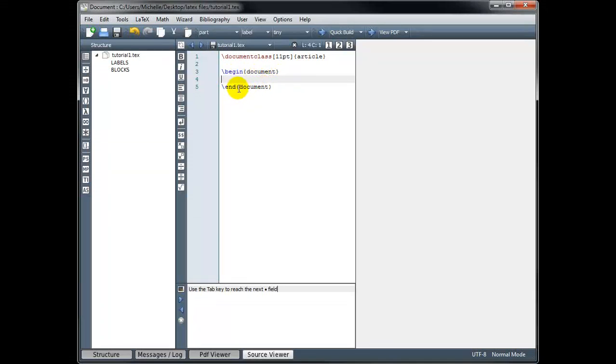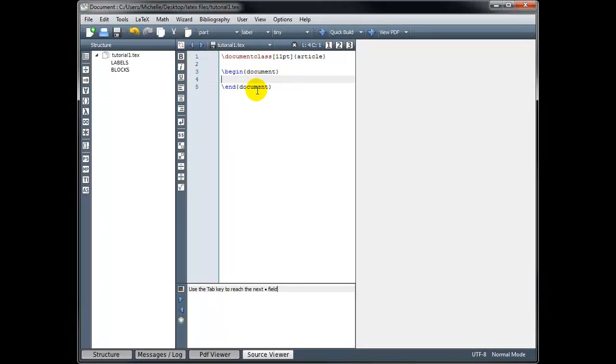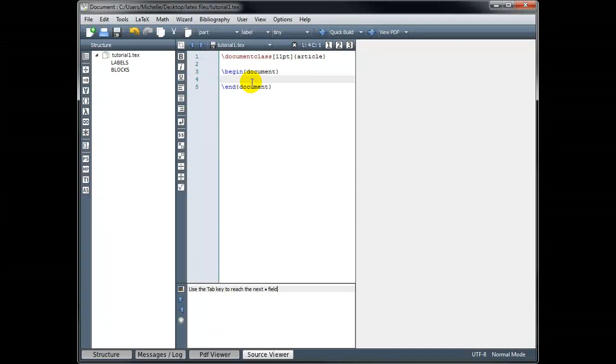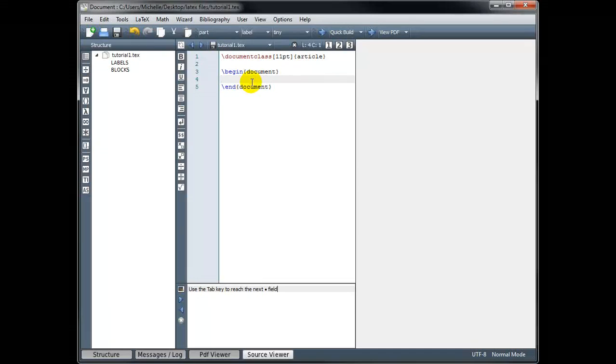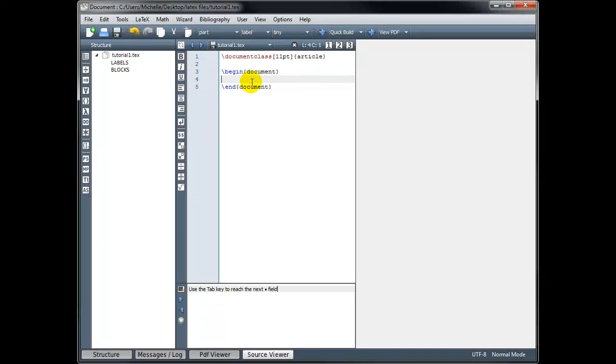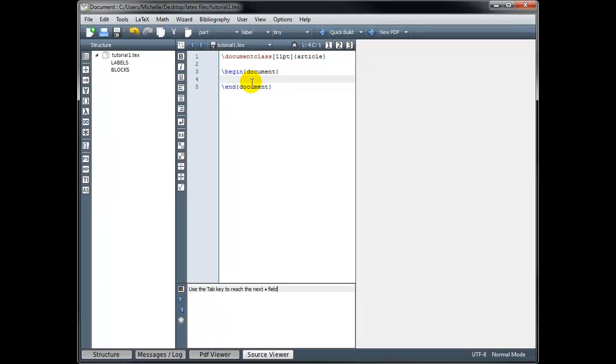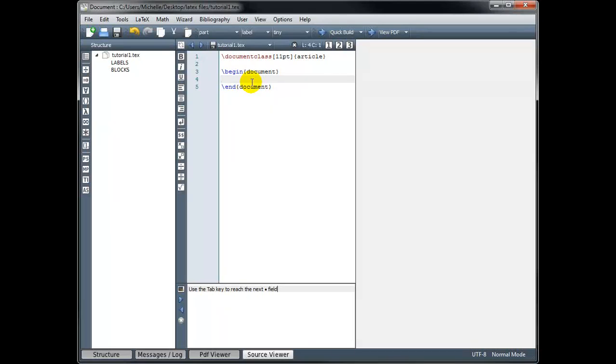So we always have to have slash end document when we use slash begin document. If we don't have the end document when we try and compile the code or build the file, we're going to get errors. So in between these two commands, begin document and end document, is where we're actually going to type what we want to see on our page. So this is called the body of the document. What we typed in the beginning initially, document class, that part of our code is called the preamble.